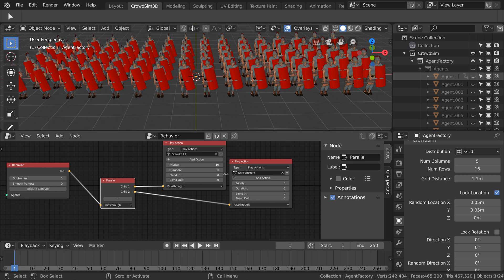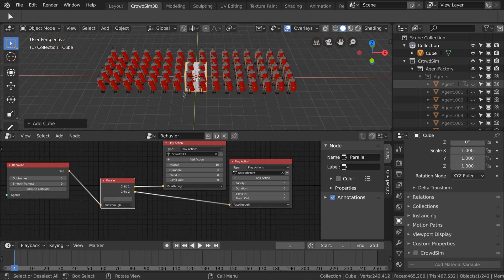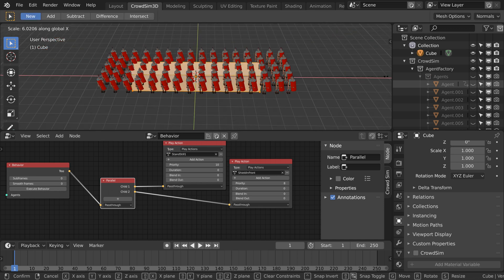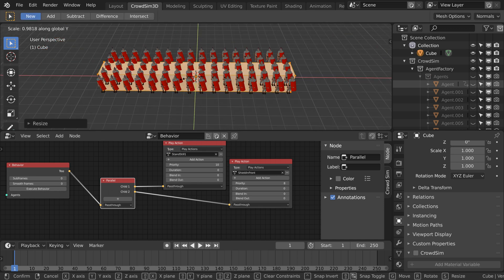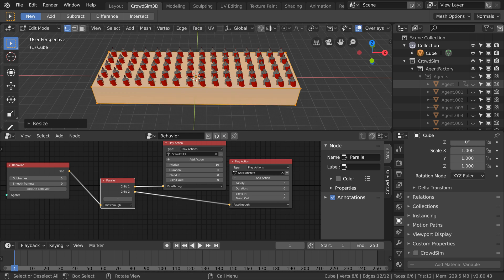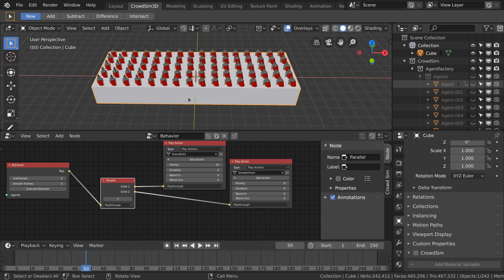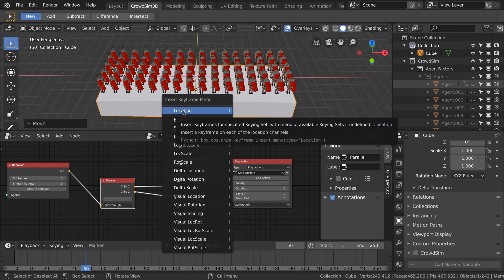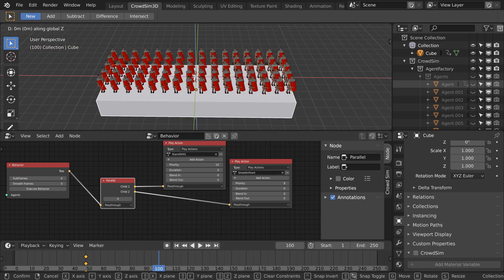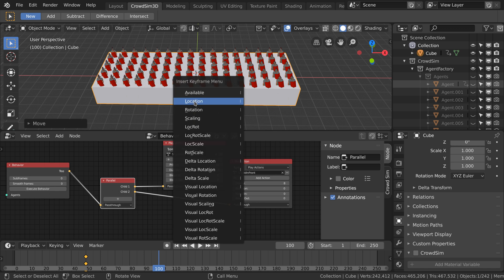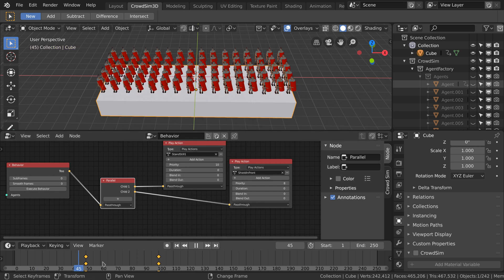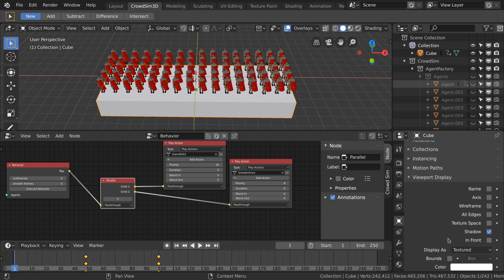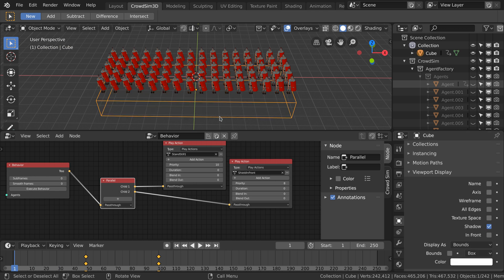We want to control when the soldiers will stand in formation. For this we add a box and scale it so it unholds all soldiers. We animate the box so that in the start the box does not touch the soldiers and later it does. The box is drawn as a solid box. You can change the viewport display to draw the box differently in the viewport.